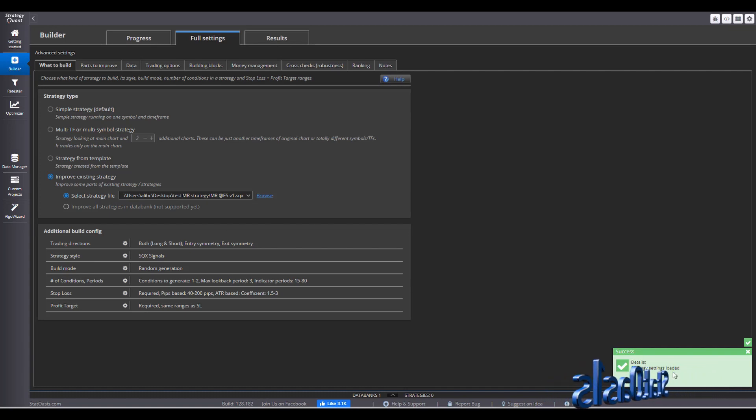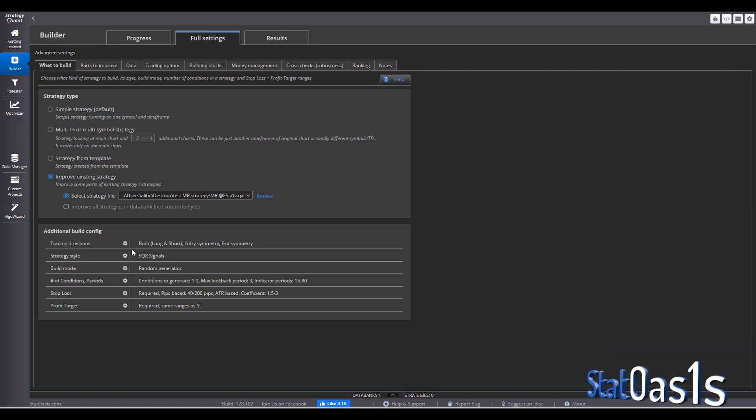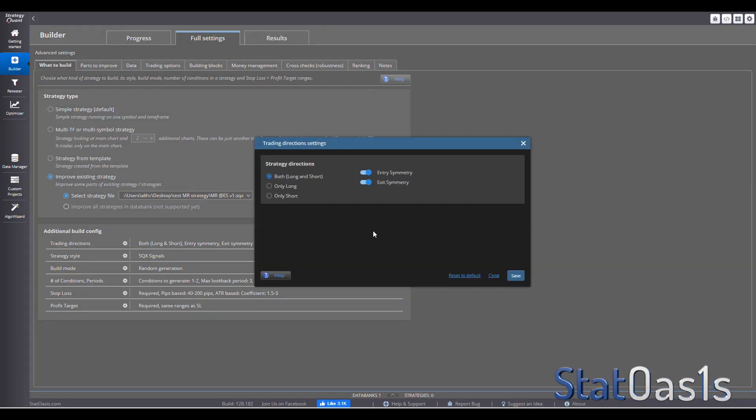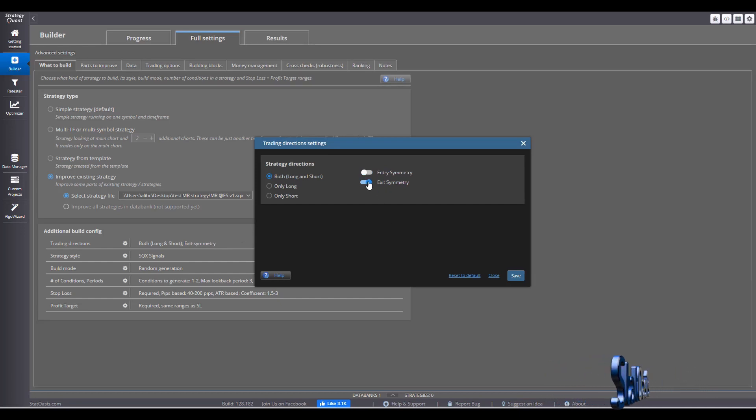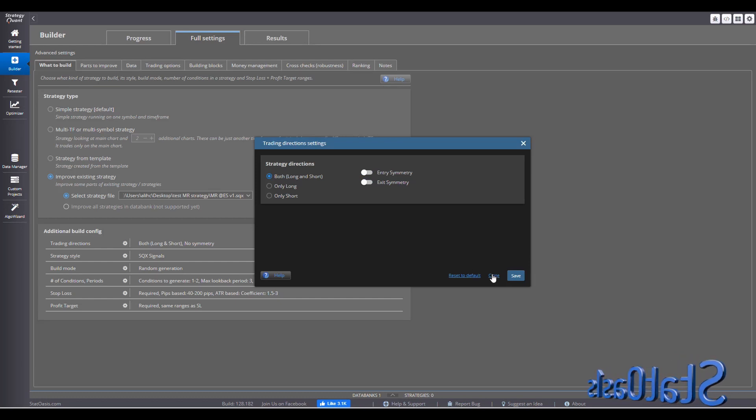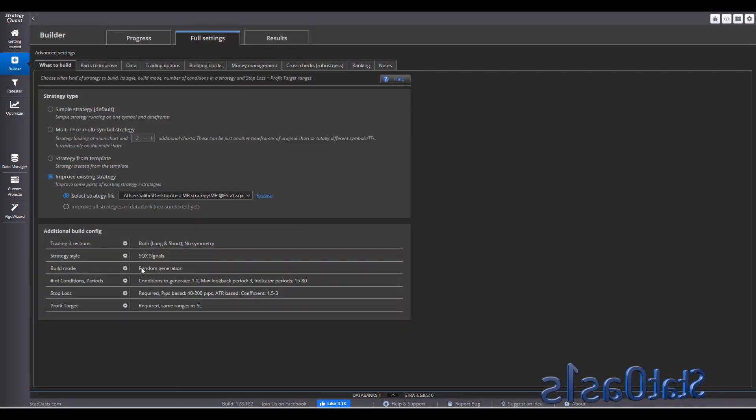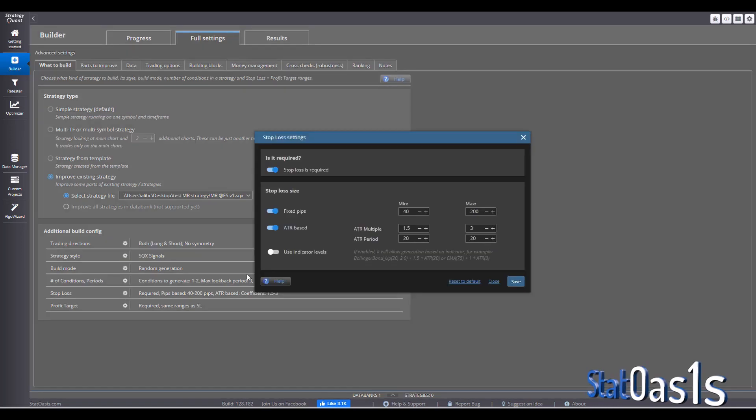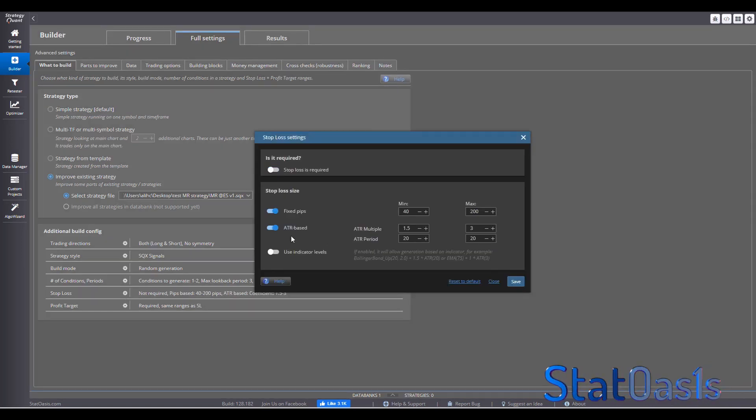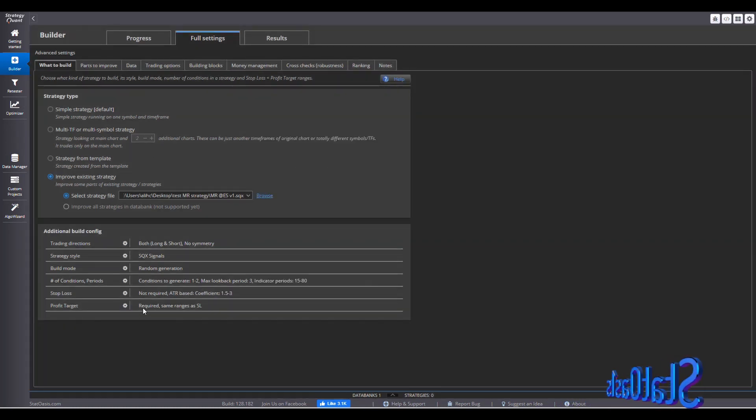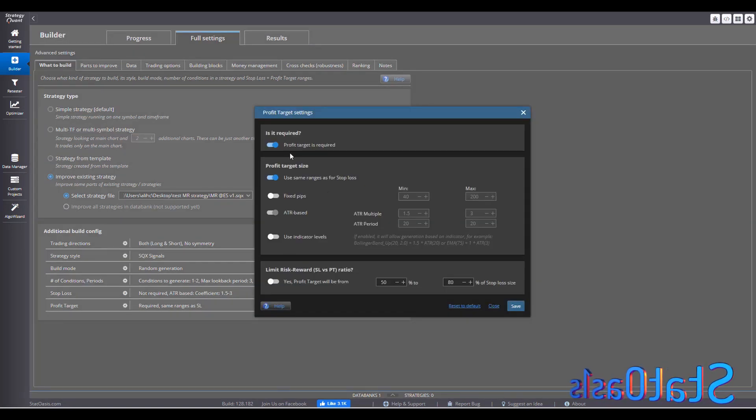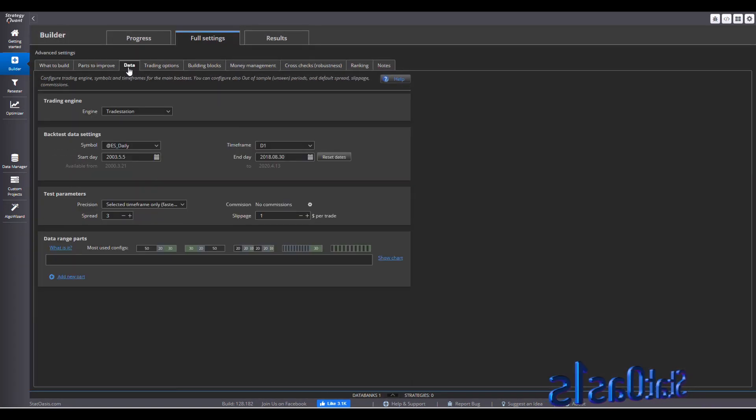Strategy settings is loaded. Now I can still adjust for example long and short symmetry or not. I'm not going to pick symmetry. And we're going to use a random generator. Yes. Conditions. We're going to use our own conditions. Stop loss. Not required. Because I have the two exits. I will keep an option. But it's not required. Profit target. Not required. I'll keep an option.